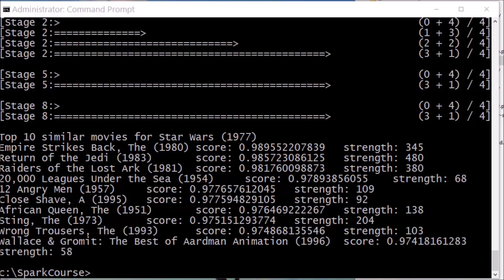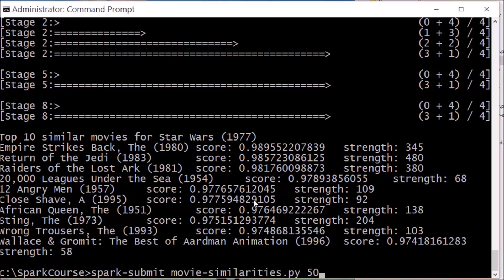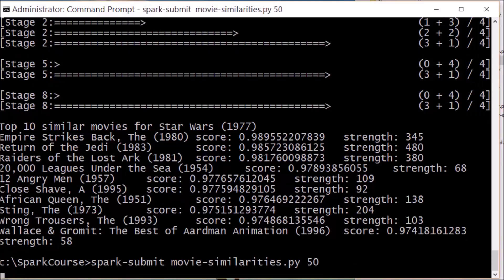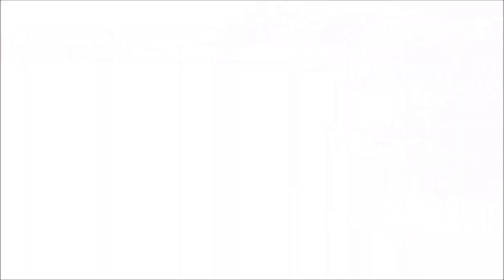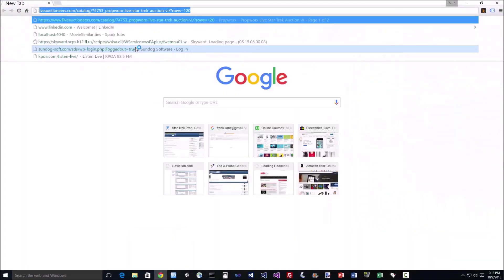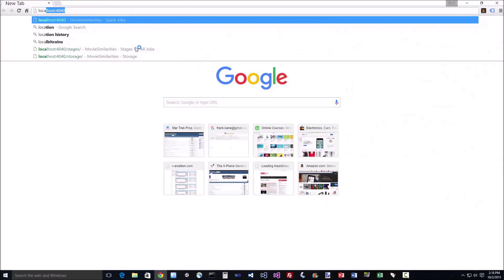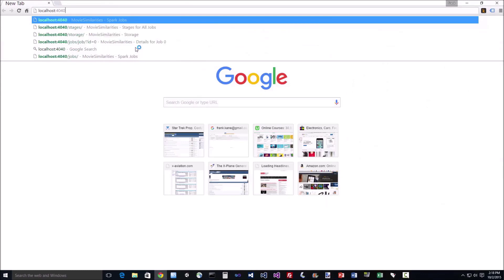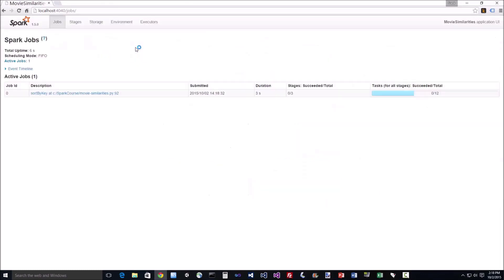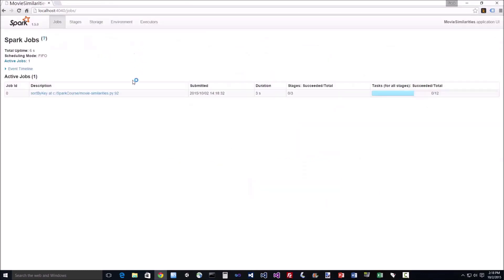So real quick, let me show you the Spark UI, the console, if you ever need it. If you have local network access to your master node on your cluster, then you should be able to access this on port 4040. So let me kick off a script that takes at least a minute here, our original movie similarity script here on my desktop, and we'll kick that off. And as soon as that starts, I can open up a browser and navigate to localhost colon 4040 to open up port 4040 on my computer.